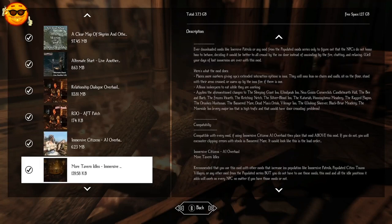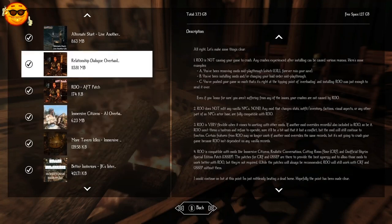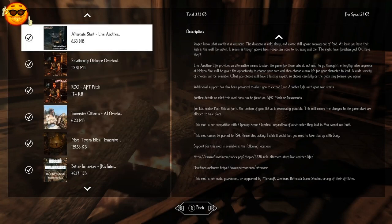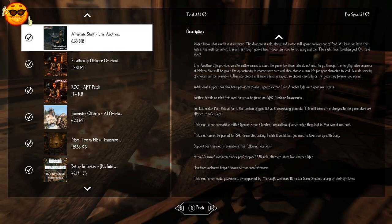As always I have Alternate Start Live Another Life. Because when you're running this many mods, you need Alternate Start to skip the opening sequence. If you try to run all of these mods and play through the Vanilla Start, you're probably going to crash. And the game's going to crash in the Helgen Caves or when you're exiting. Just to play it safe, run Alternate Start. Pretty much when you're running any more than like 10 mods, I highly recommend you do it.